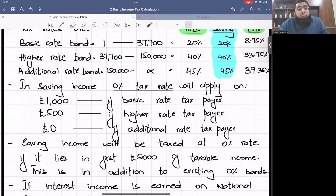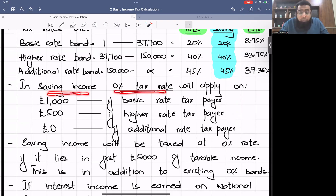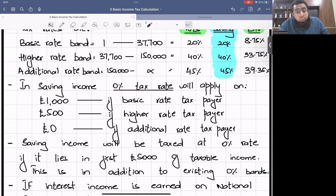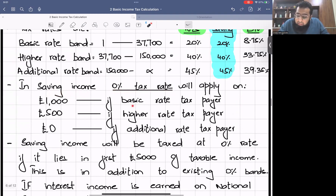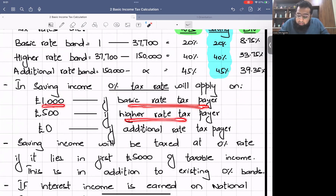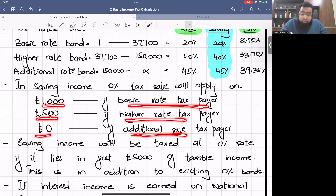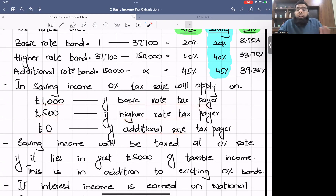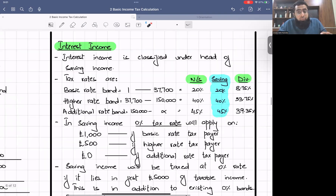Dividend income also has a zero percent band of £2,000. Similarly, saving income has a zero percent band, but it depends on what type of taxpayer you are. If you are a basic rate taxpayer, the zero percent band is £1,000. If you are a higher rate taxpayer, it is £500. If you are an additional rate taxpayer, you get no zero percent band.